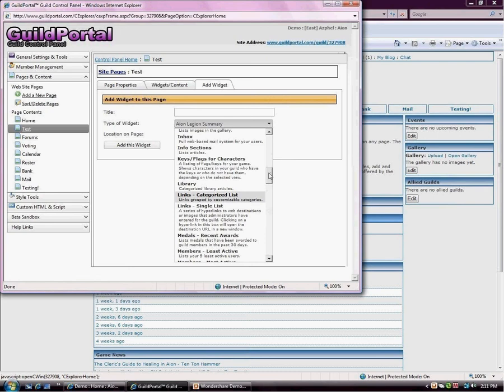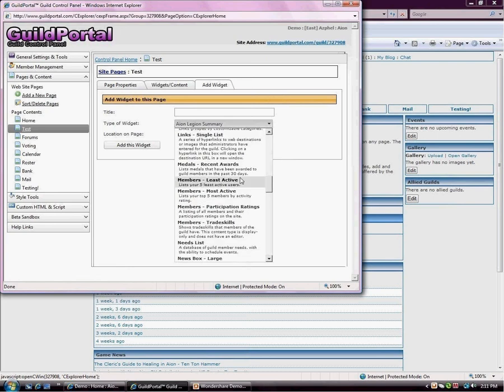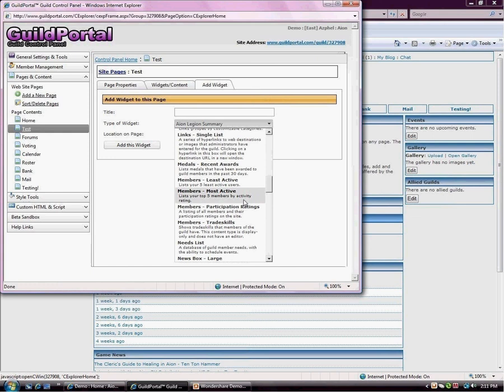Guild portal has a medal system. So you can have a recently awarded medals content type. You can have a content type that will show your most members and your most active by post or most active posting members right here. And then we also have a members participation rating content type. This is based on more than just how often they post. It's on how often they maybe sign up for events or how often they vote or that kind of stuff. So this is generated by Guild Portal, not by you guys.